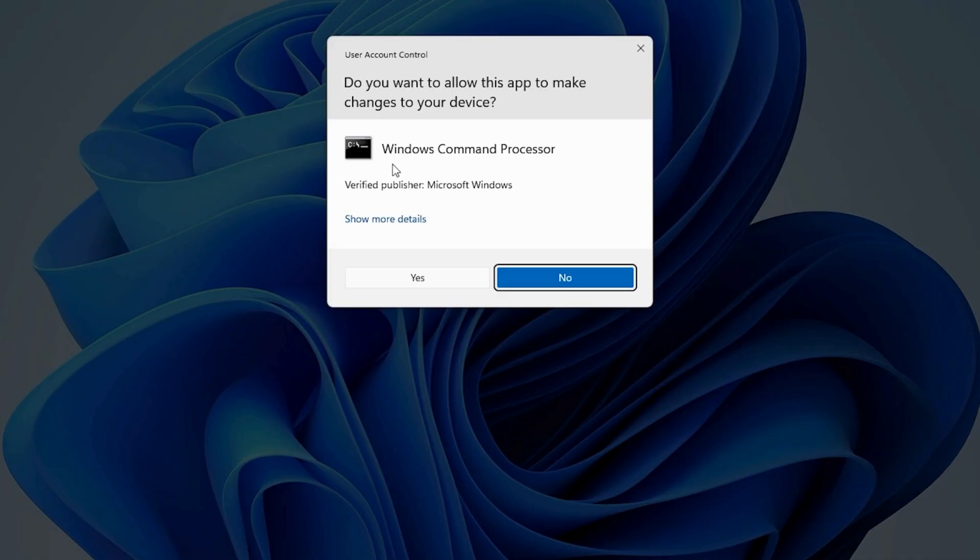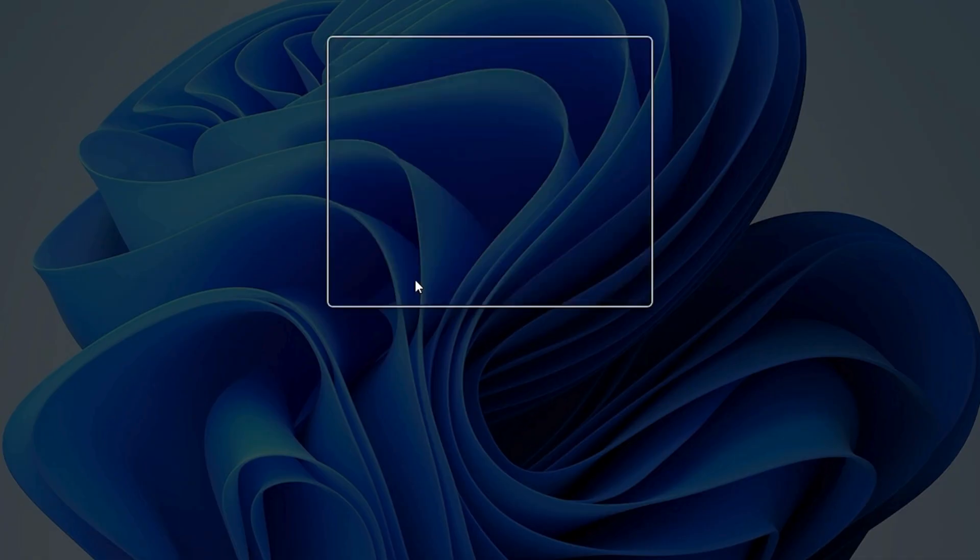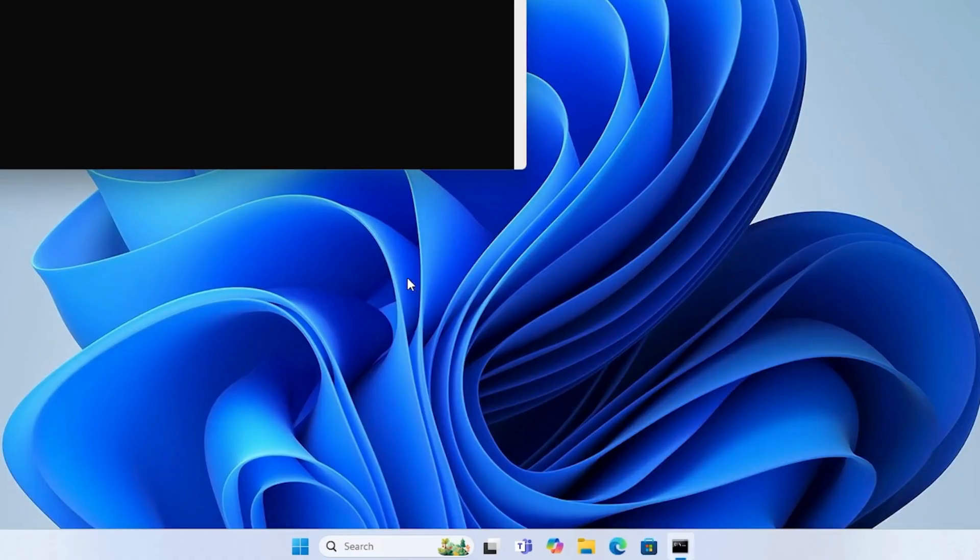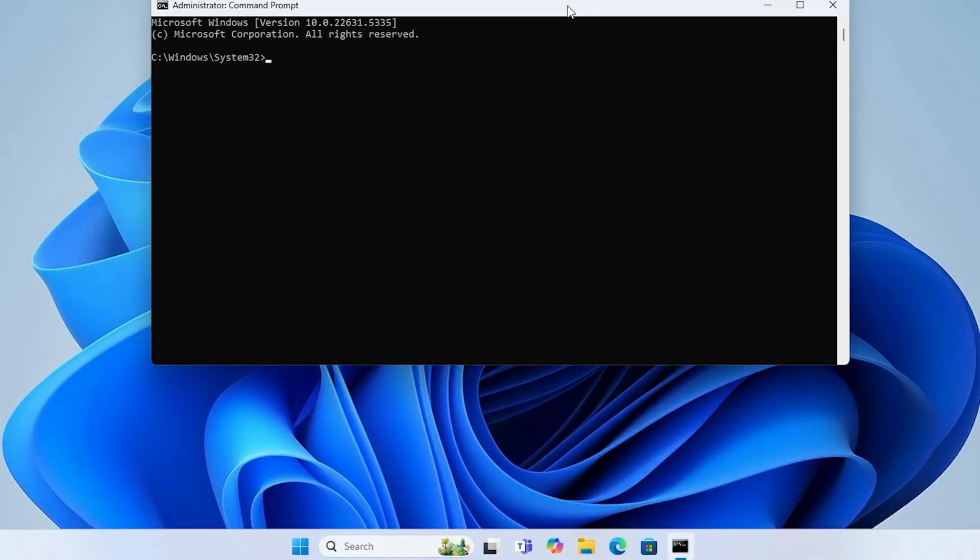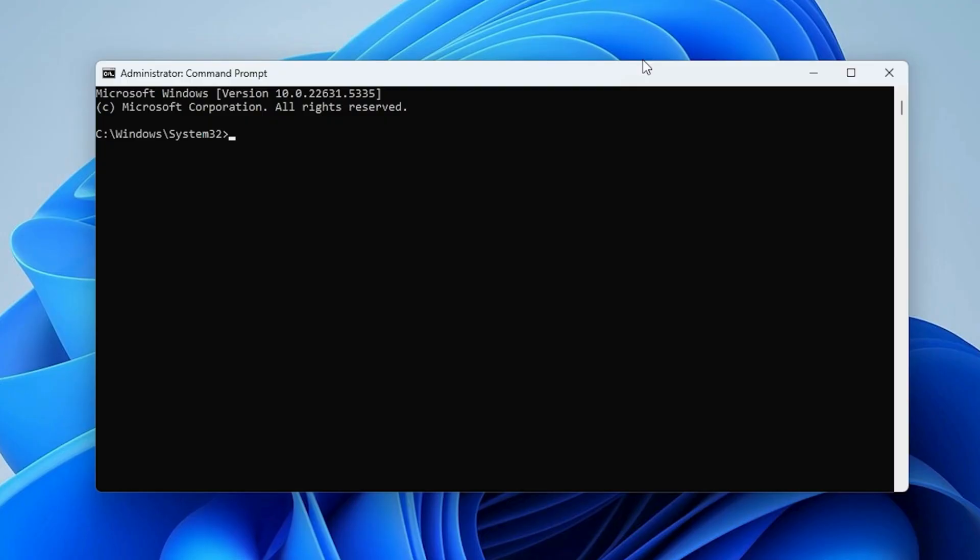If prompted by User Account Control UAC, click Yes. In the Command Prompt window, type the following command and press Enter.